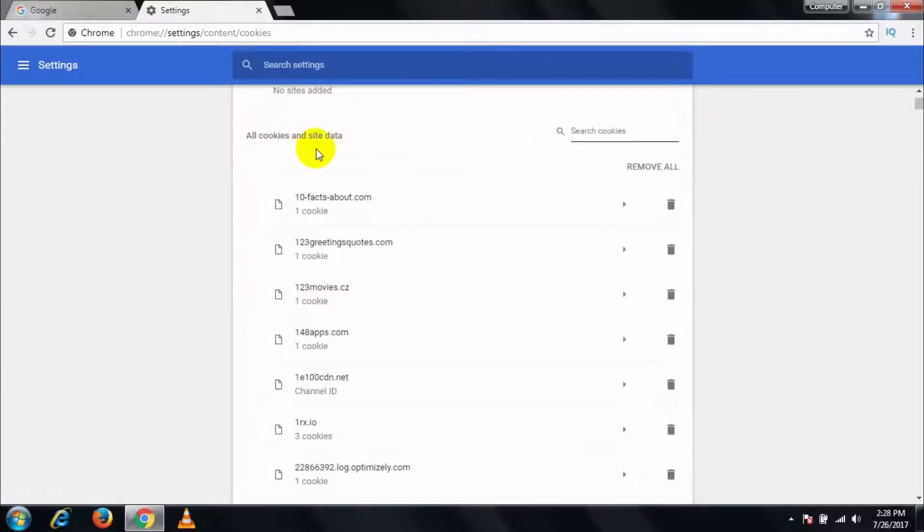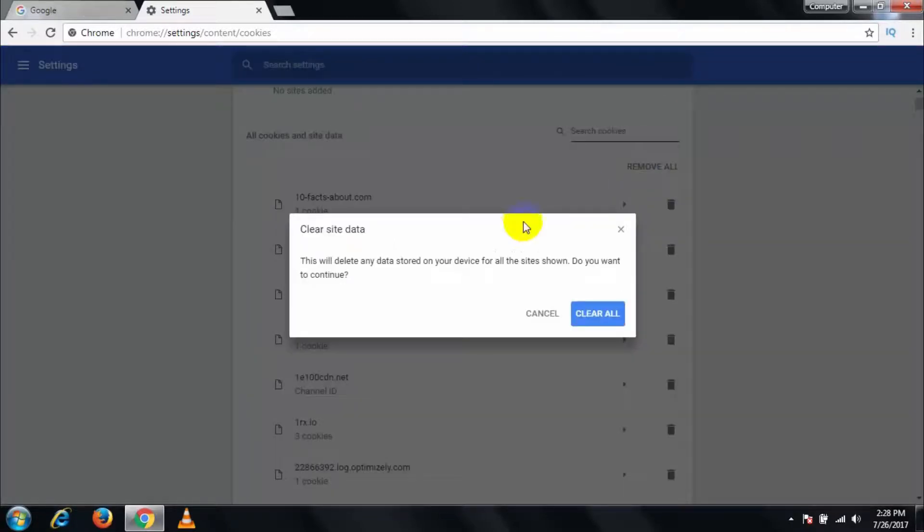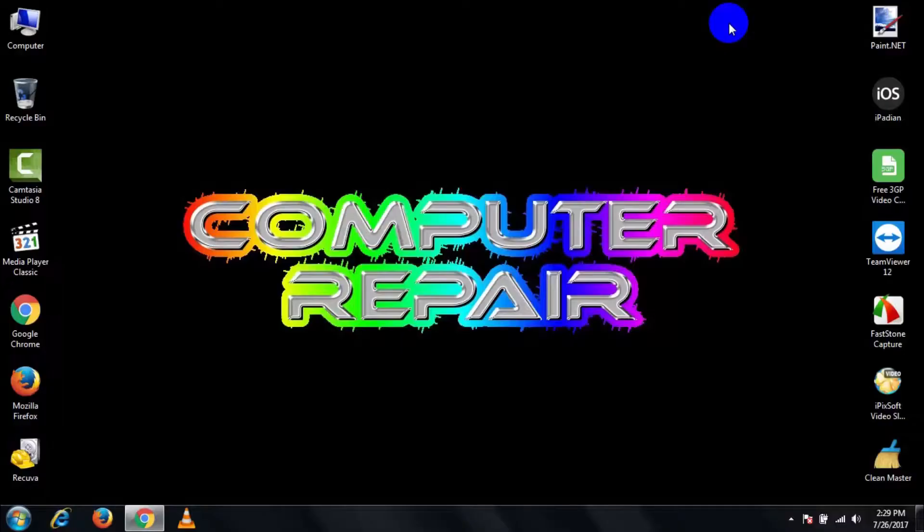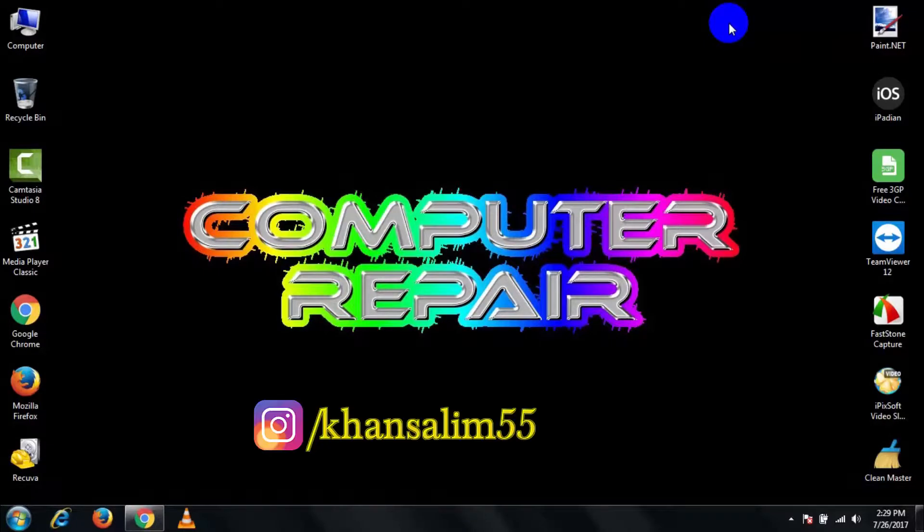If you're asked to continue, do that, and it deletes all your saved cookies data. That's it. Thank you for watching this video. My name is Salim.